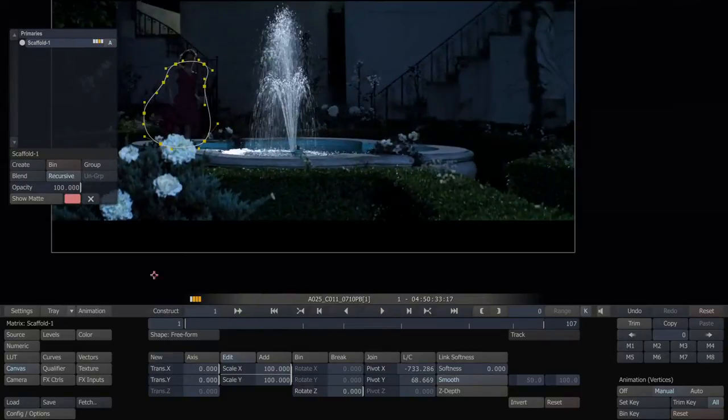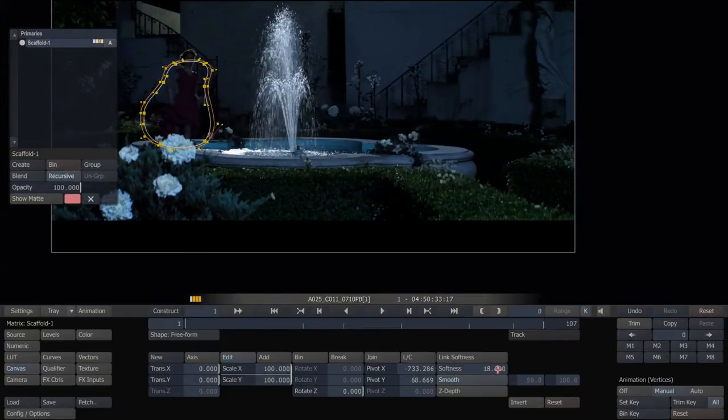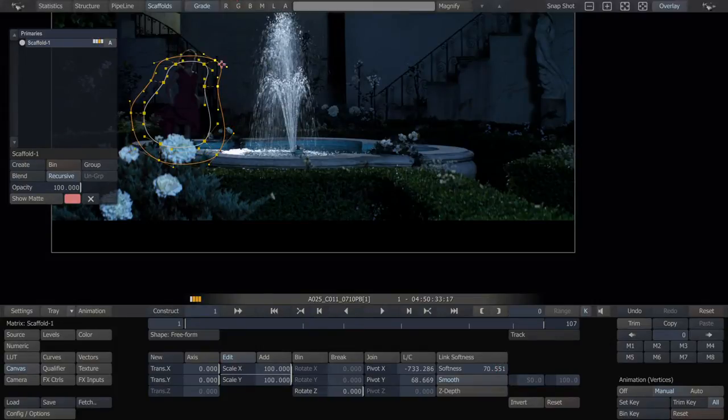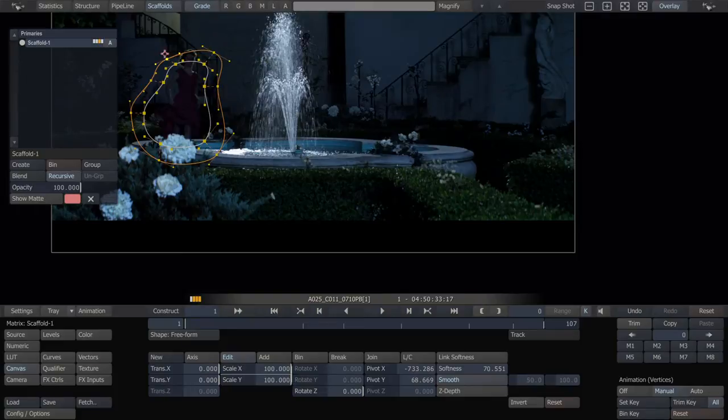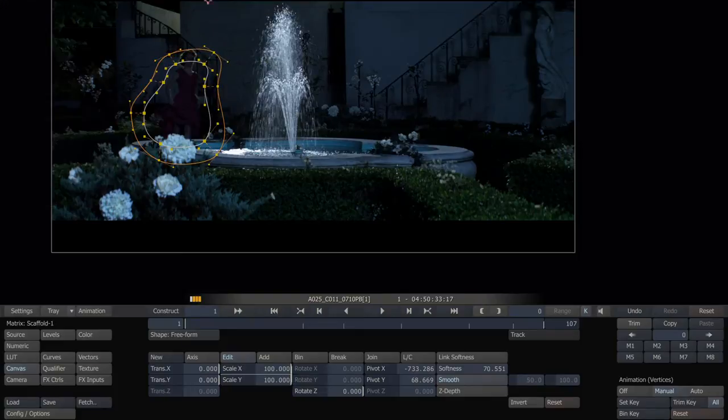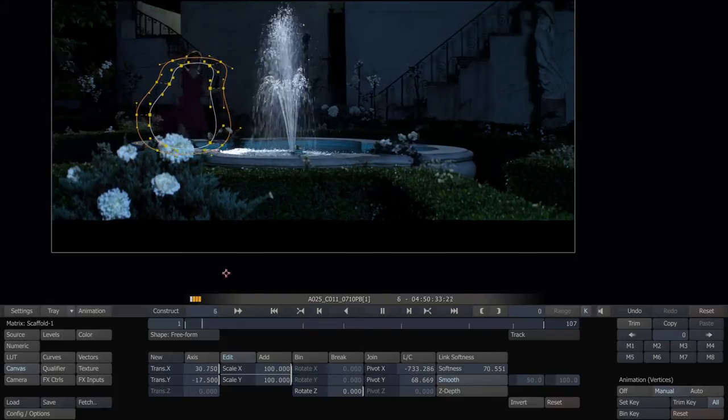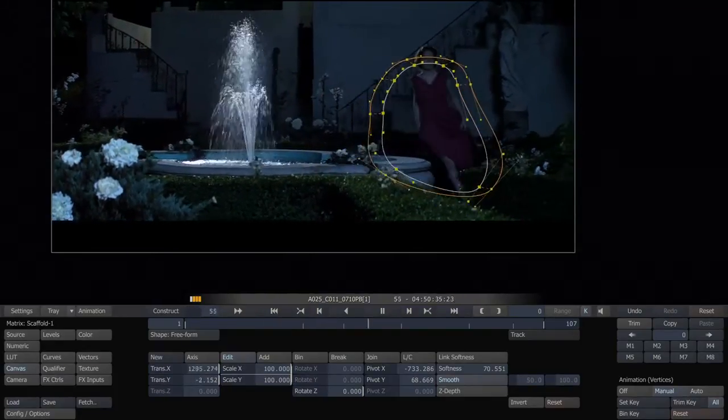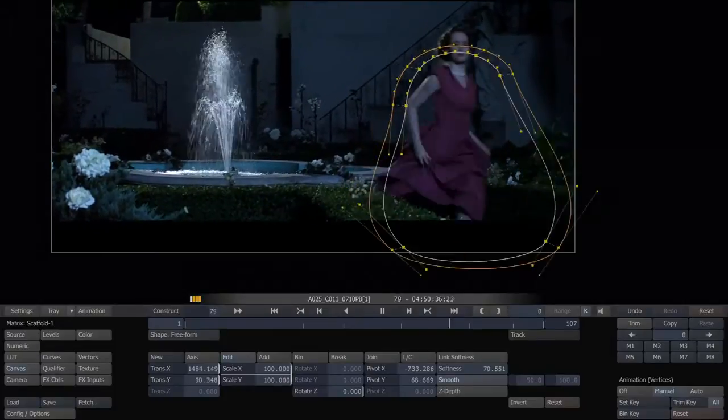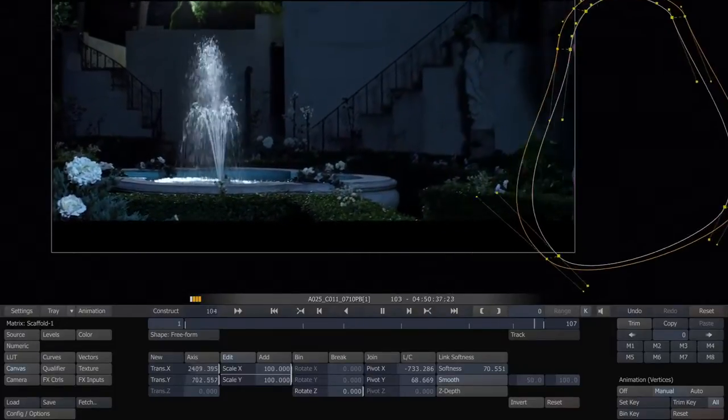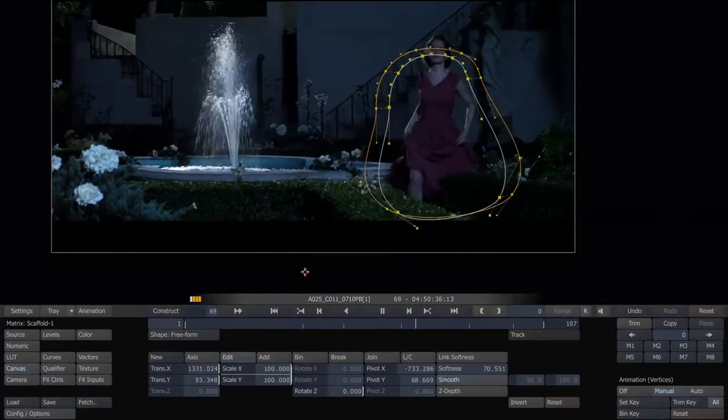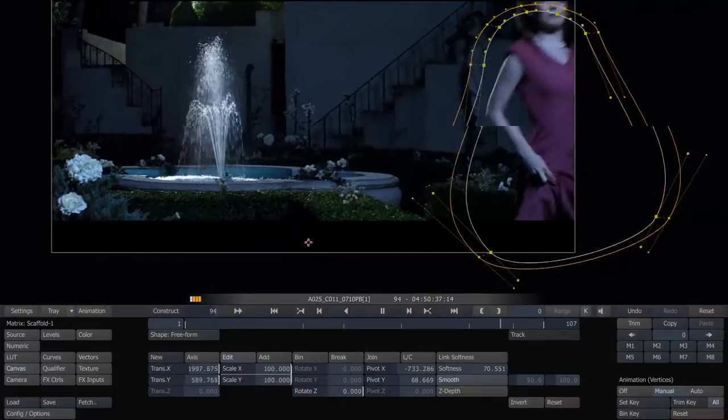So now, I'm going to add some softening to this shape. Change the outer edges a little bit. So we added some softening. Now, let's take a look at how it moves over time. Great. It keeps her in the whole time. And we've tracked the shape.